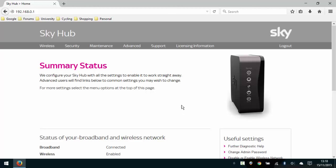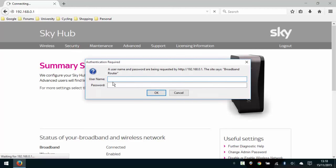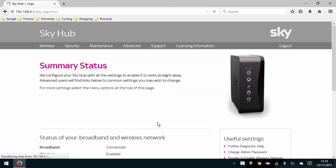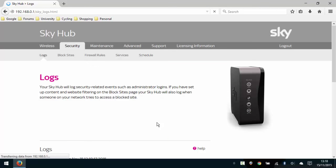So what we want to do now is go to the security menu, and when we click on security we're going to have to log in again. So again, admin and sky. If you have changed that login, then you put your details in. If you would like to know how to change those login details, let me know and I can show you.